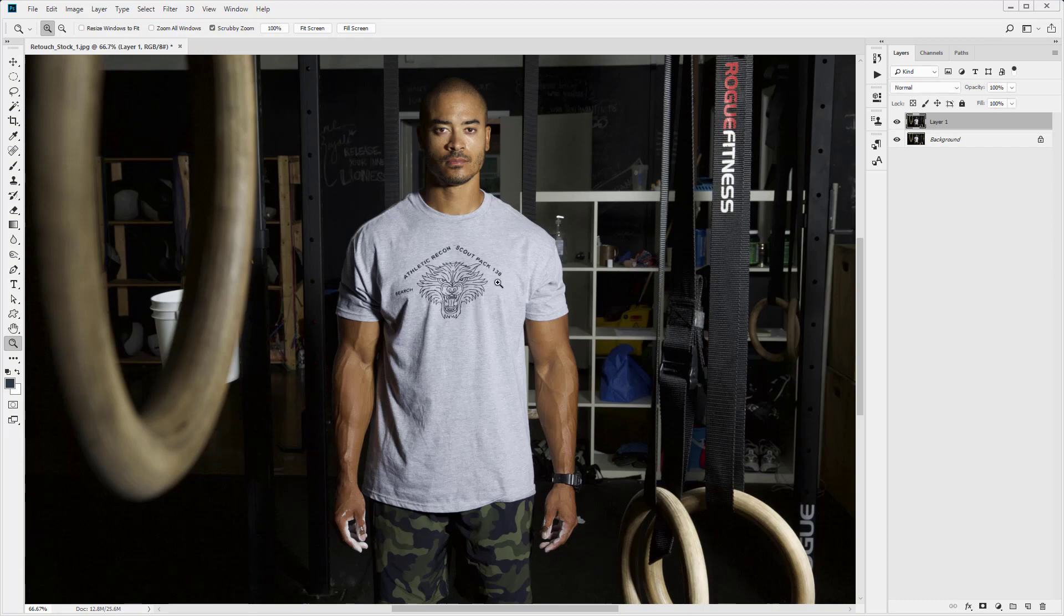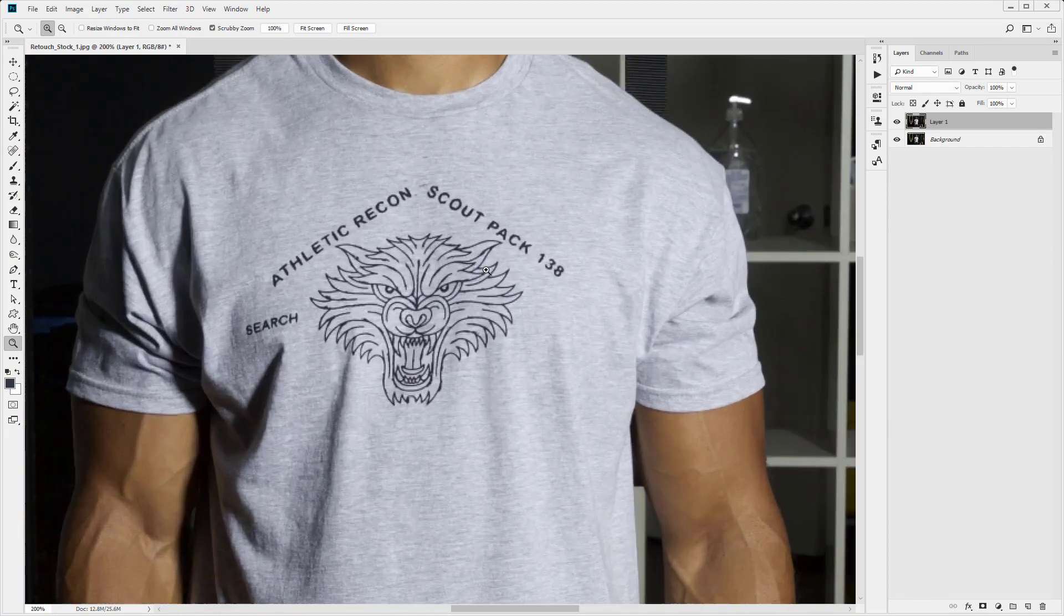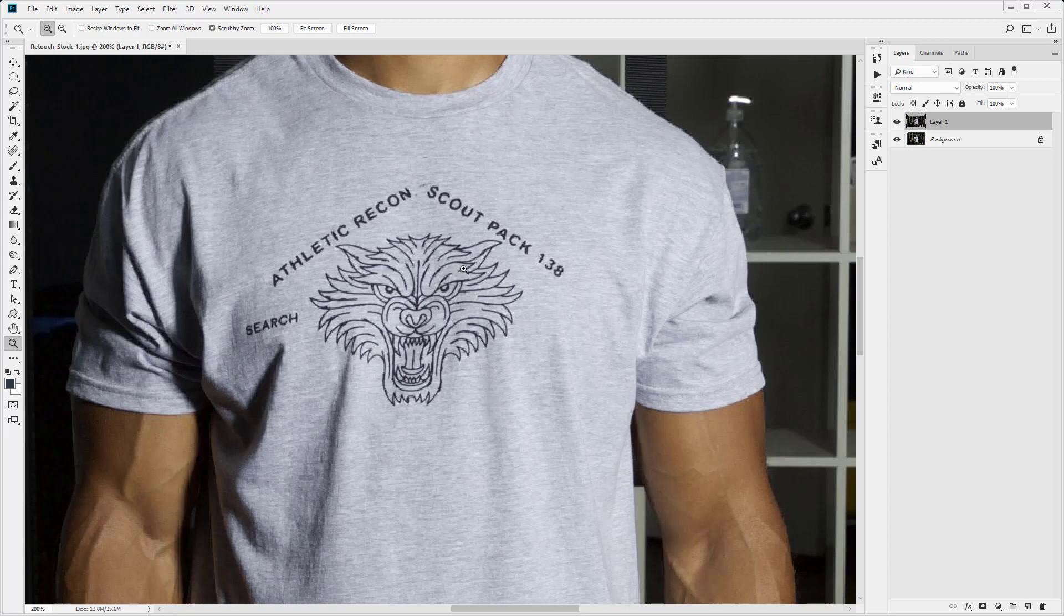Okay. So that is how you perform the clone stamp edit. I'm going to go ahead and do the rest of this design and the text. Remove the rest of these elements. And I'm going to speed up the video so you can watch.